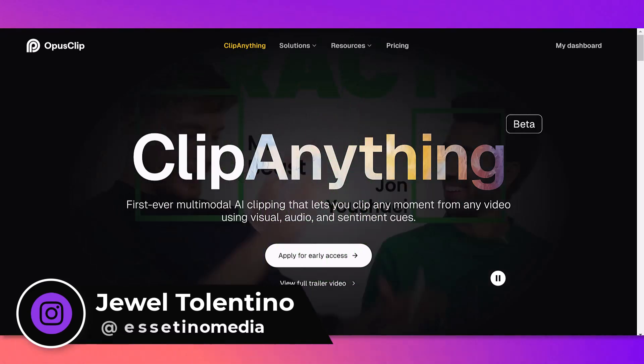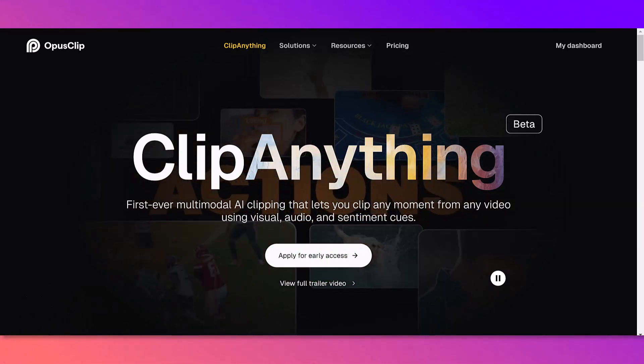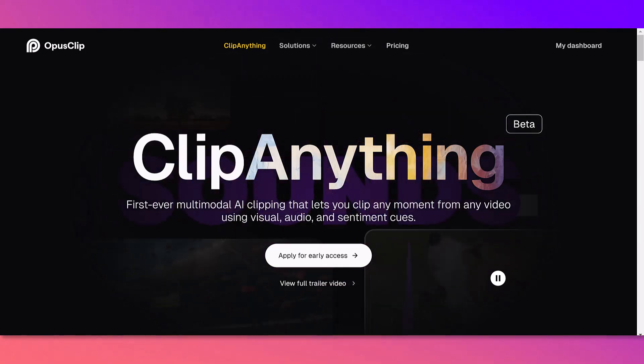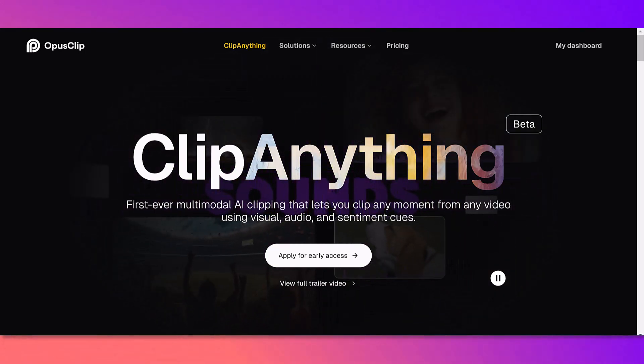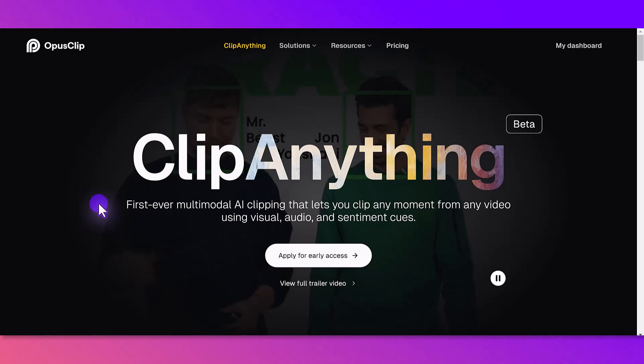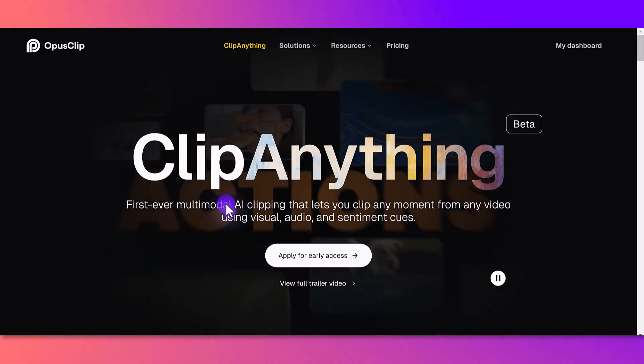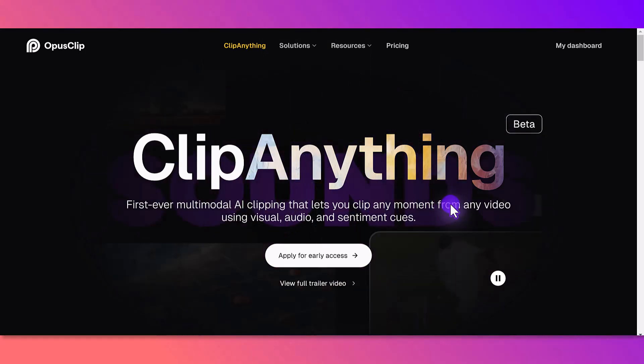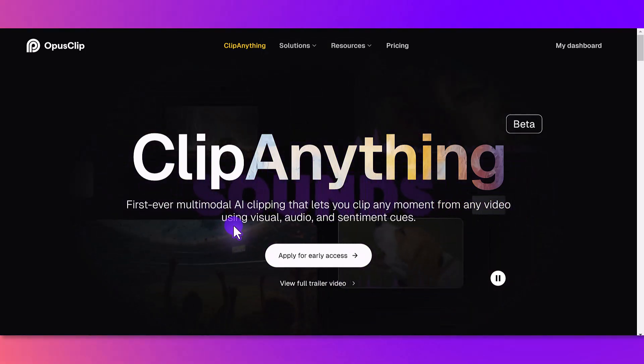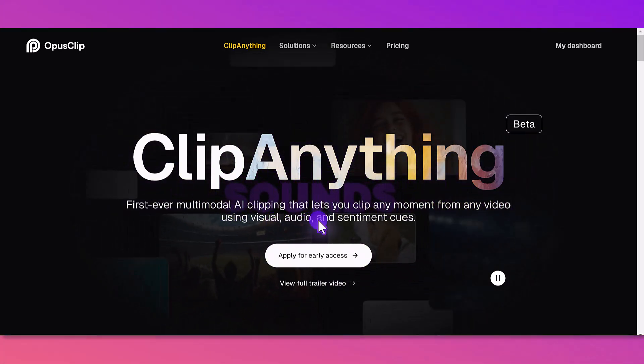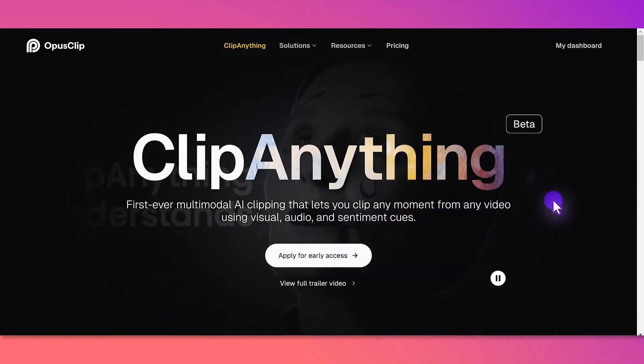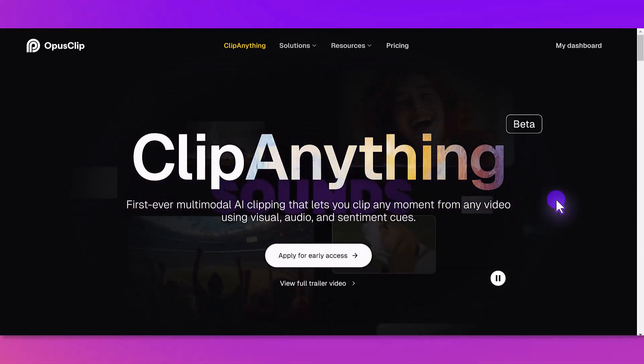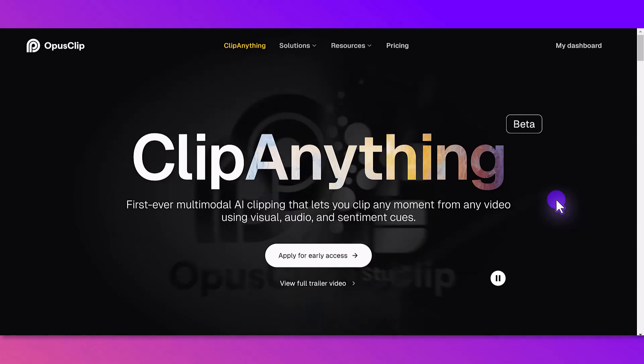This is still very new, still in beta. OpusClip has released this new feature called Clip Anything, and you can see here it says first ever multimodal AI clipping that lets you clip any moment from any video using visual, audio, and sentiment cues.